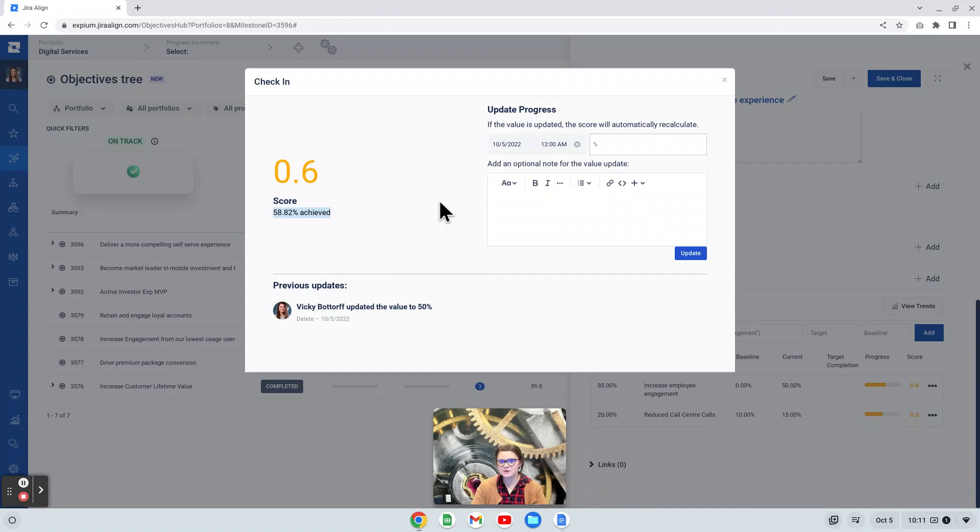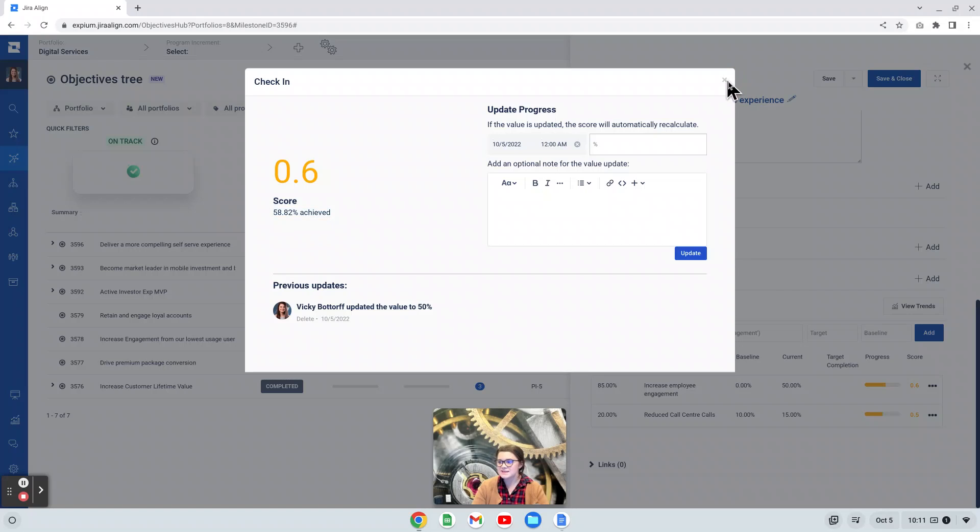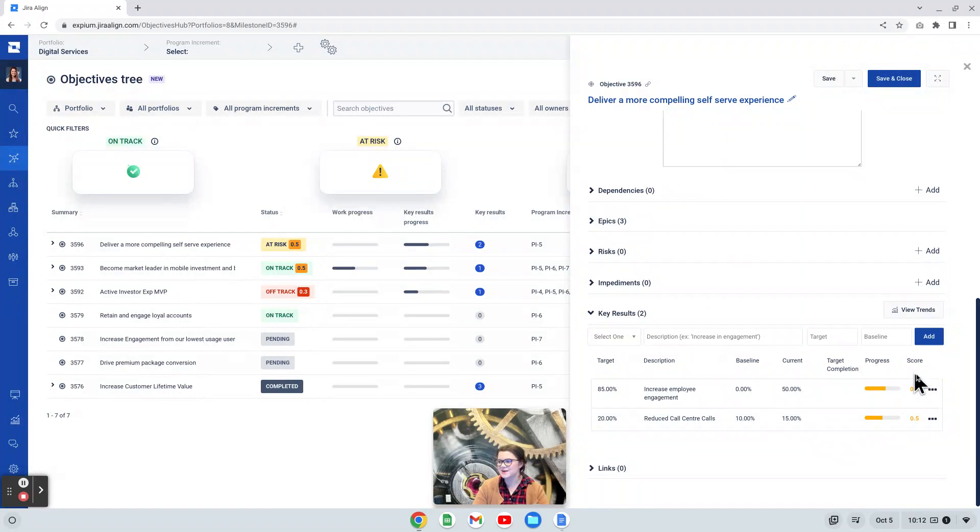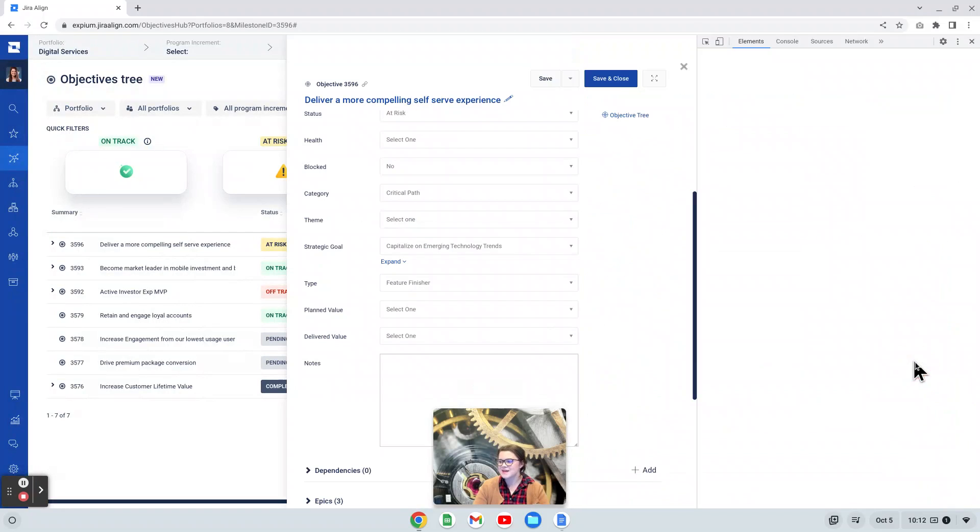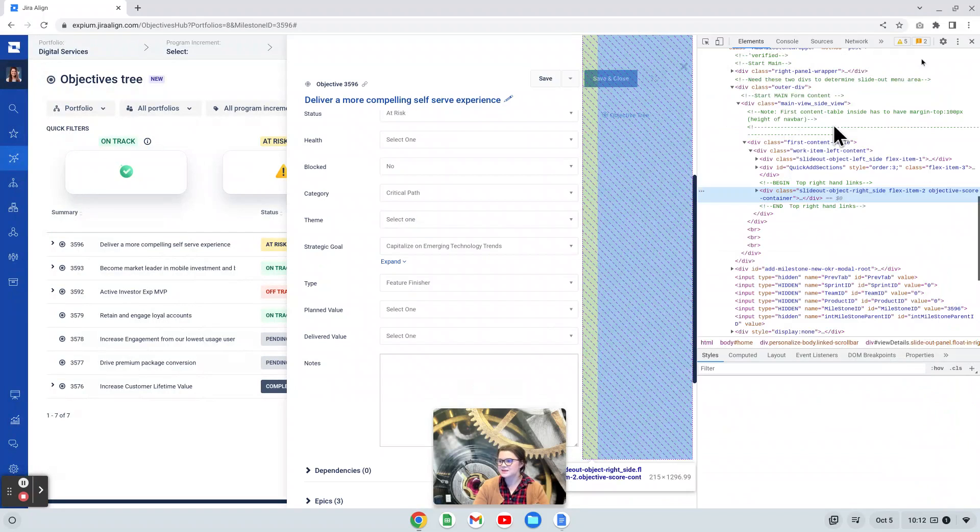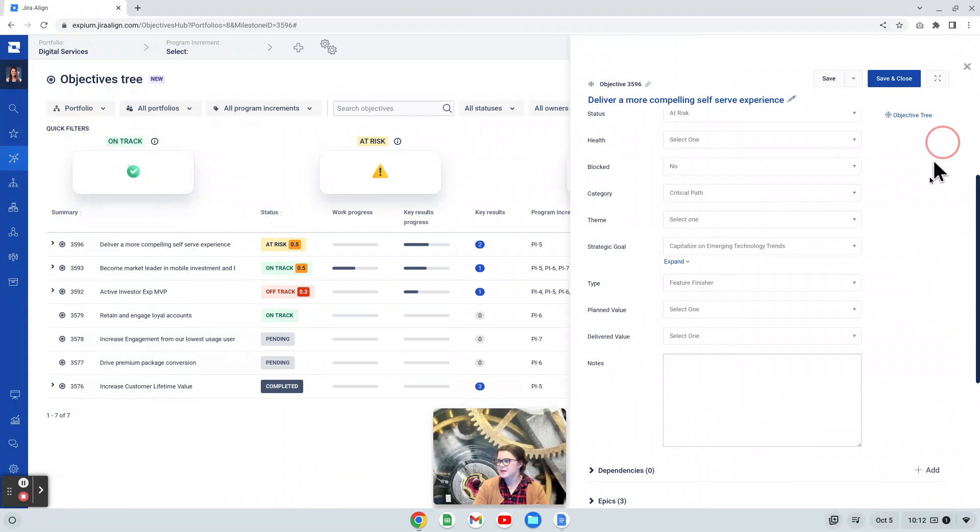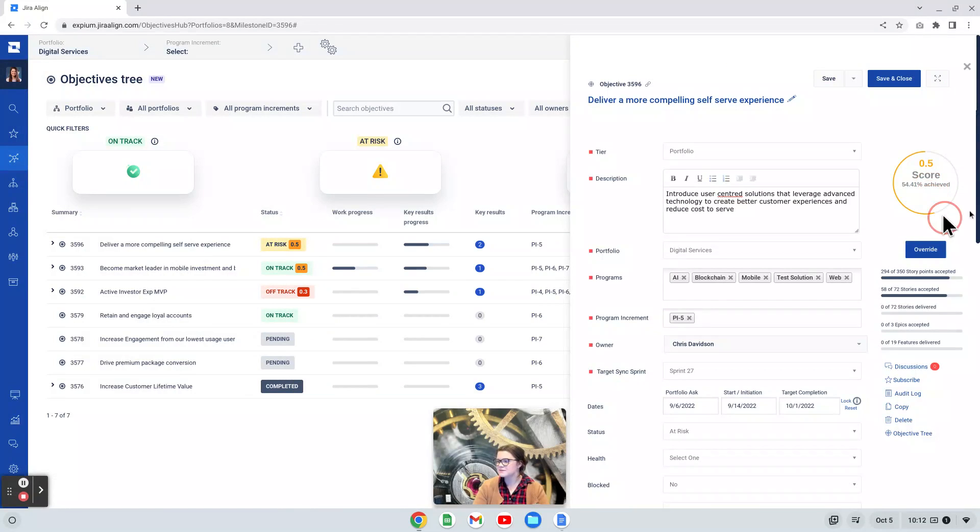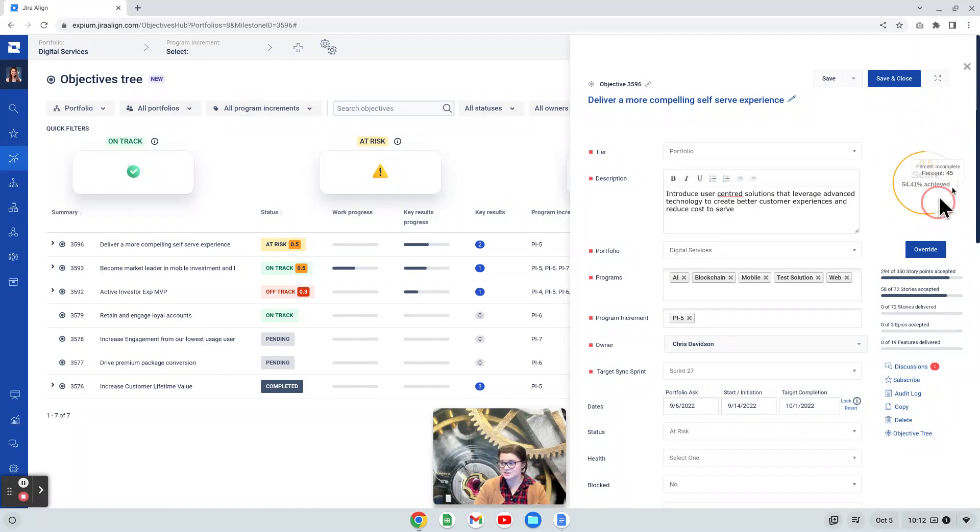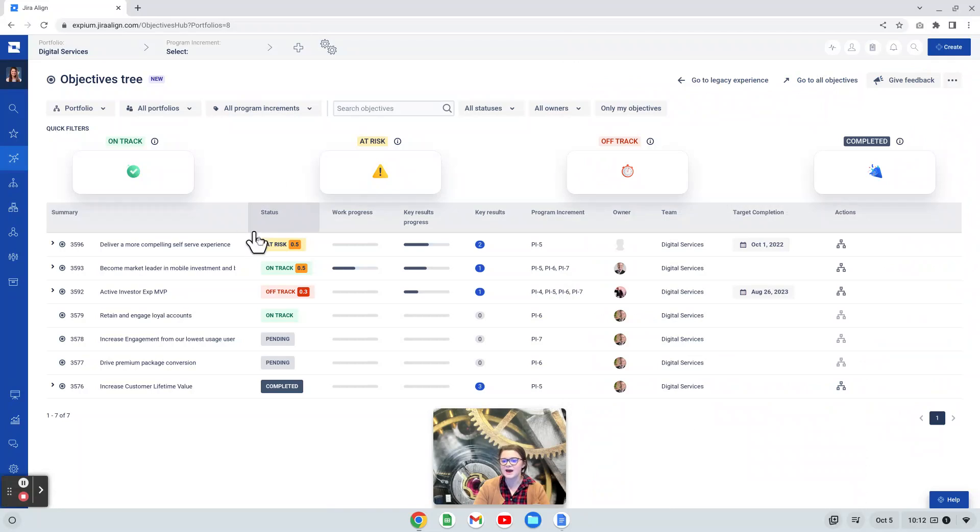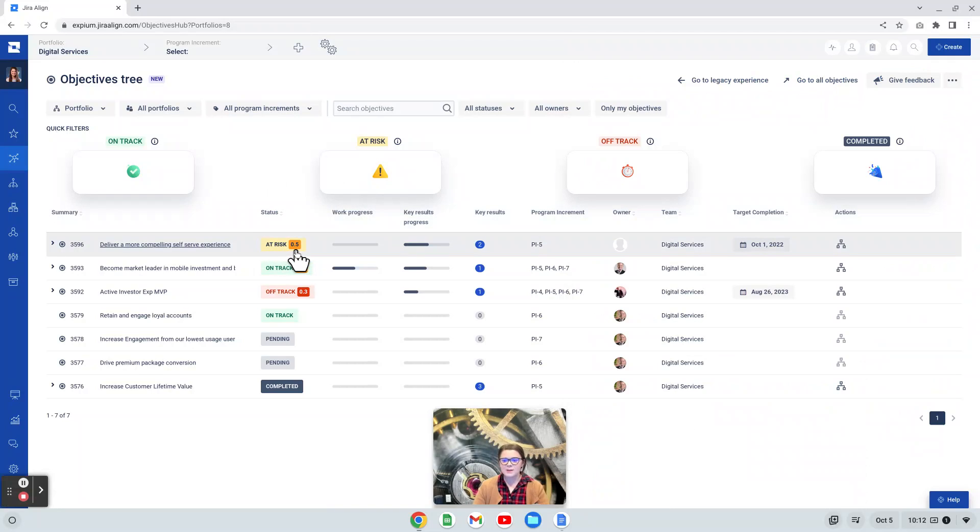I want to call out it doesn't go into the negative. If you put in a negative amount, it will just show 0 here. We then see that score represented in the key results area at the top of the objective details panel. And then again, over in the objective tree here.